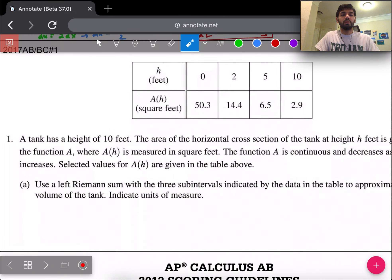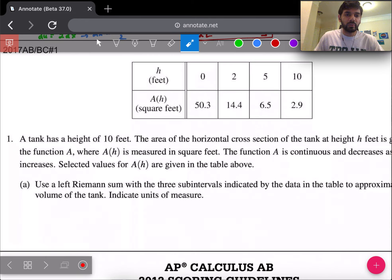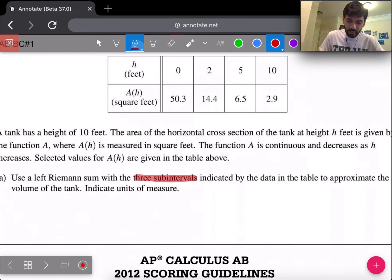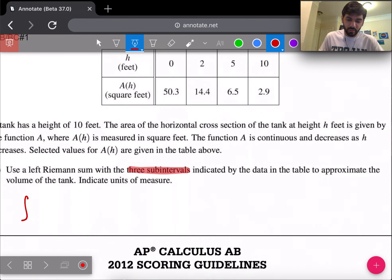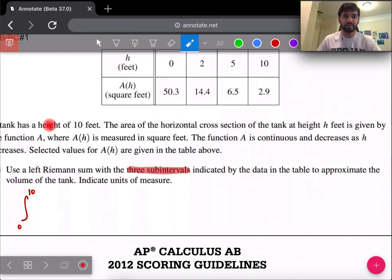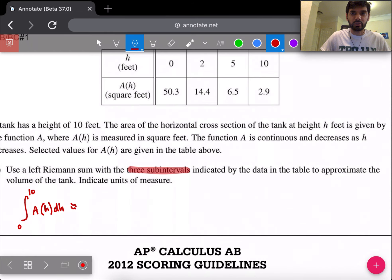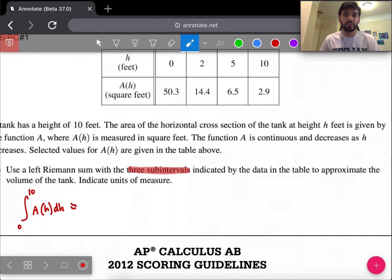This is 2017 number one — another Riemann sum, but this time it's a left-hand Riemann sum. The table gives values and we're asked for a left-hand Riemann sum with three sub-intervals. Three sub-intervals means three terms in our expression. We want to approximate the volume of the tank, so we integrate A(h) dh from 0 to 10.